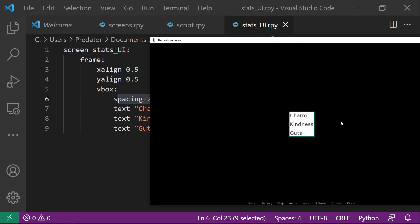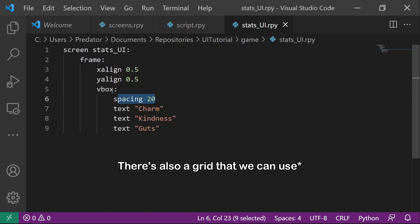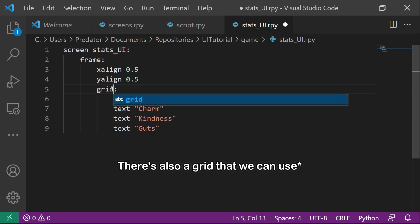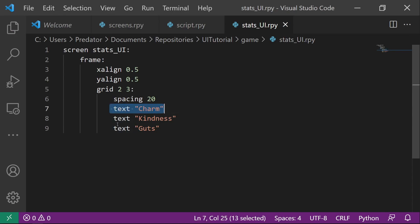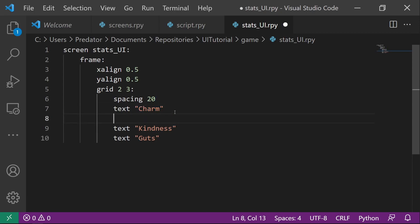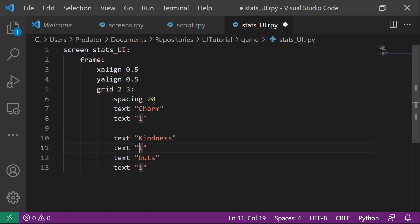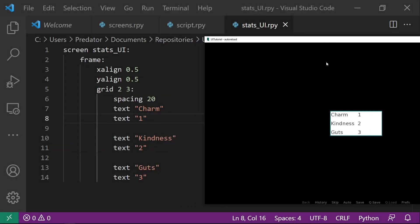Now let's say we want to display their values side by side. And there's also a grid that we can use. And then you can set the column to two and the row to three. So this is the rows. And then let's just set a number. So as you can see here, the charm, and then one, and then kindness, and then two, and then guts, and then three. So it's the same alignment here. So it's left to right, down, left to right, down, left to right.